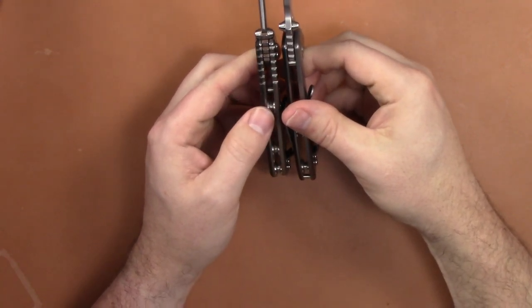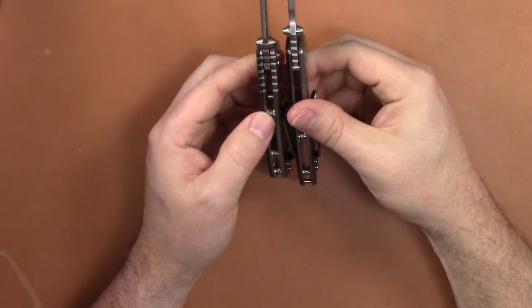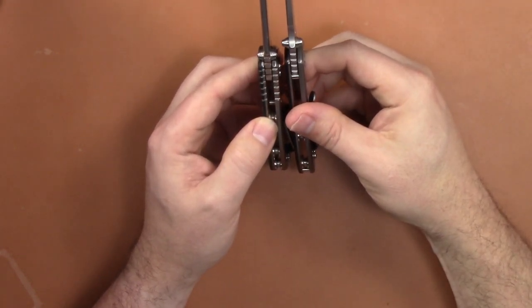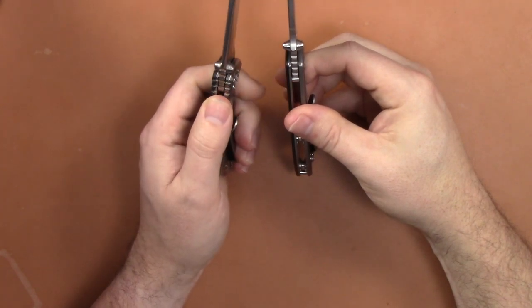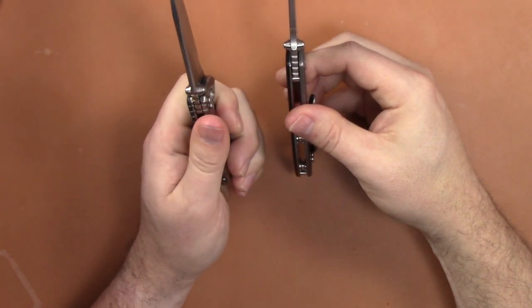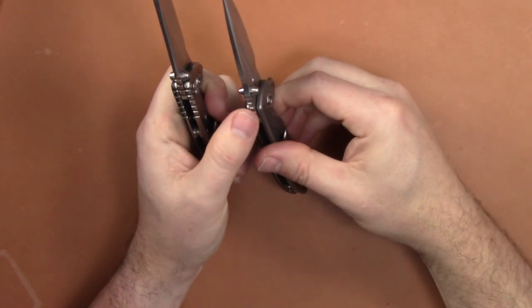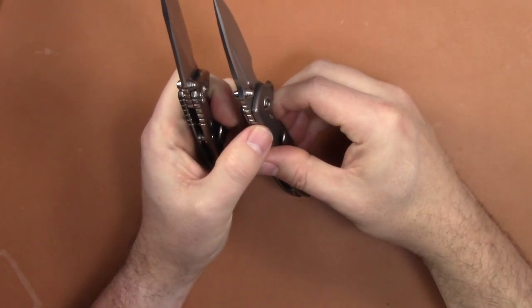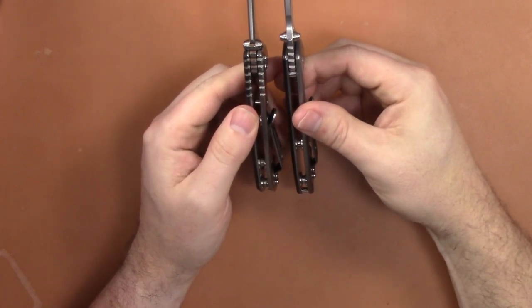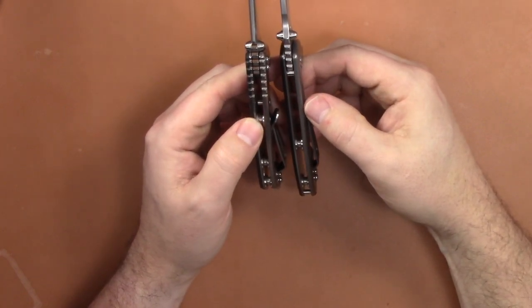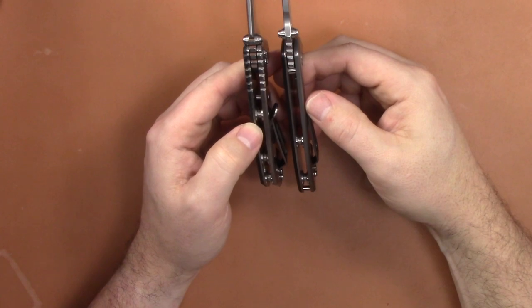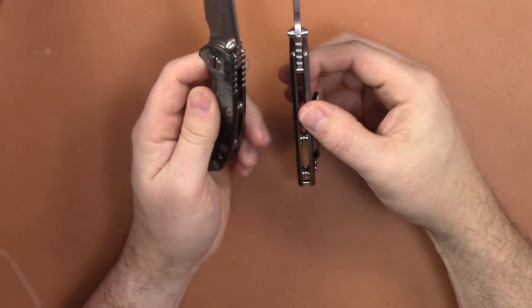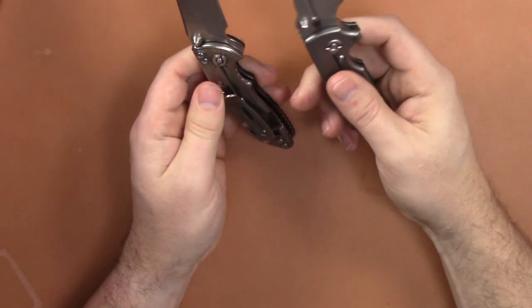You can also notice looking at them side by side, obviously the thickness, but the jimping on the handle that you usually get with Hinderers that's really well done is non-existent here - just on the blade but not on the G10 or on the frame. You can tell how much thinner the lock bar is, quite a bit thinner. And overall this knife's a lot thinner.